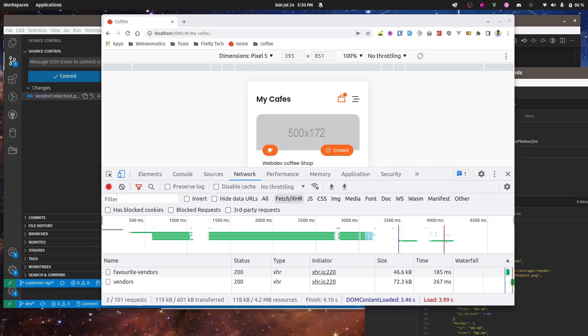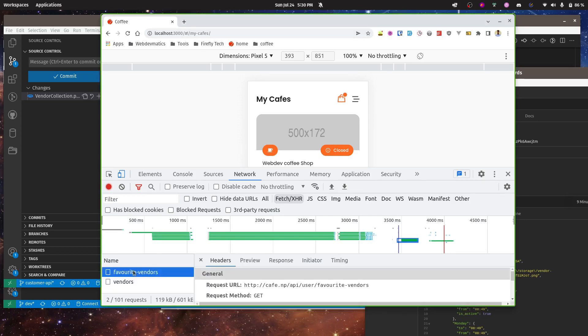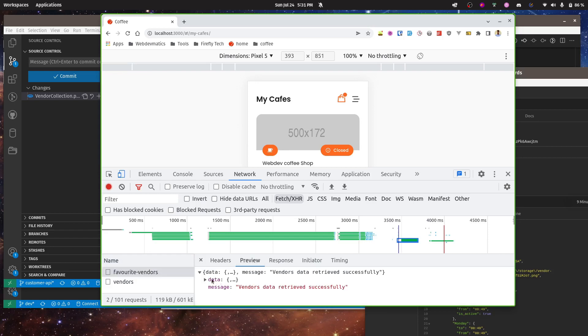Hey, what's up, welcome everybody. In this video I'm going to share with you one cool bug that you might often face while developing API. Let's say in this page I need some data from this endpoint favorite vendors.